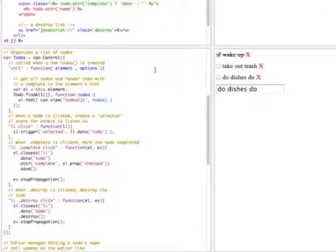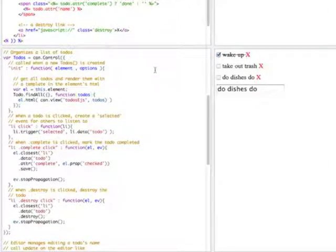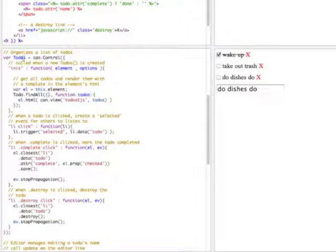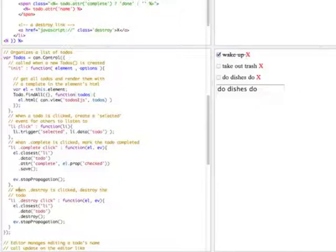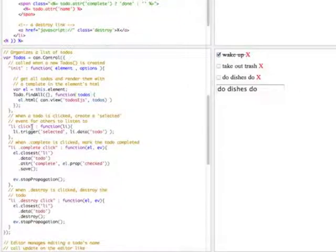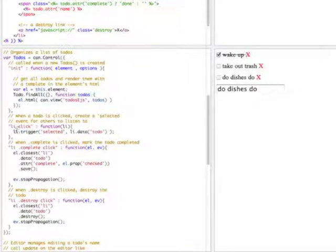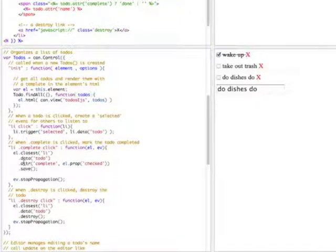So that just goes through and generates this document fragment that gets inserted into the element. Whenever a new control is created, and to-do's control is no exception, whenever a new instance of to-do's control is created, it goes through and binds any event handlers. And event handlers are kind of functions that have essentially anything other than characters in them, like spaces and dots and whatnot. It knows that those are event handlers waiting to be bound.